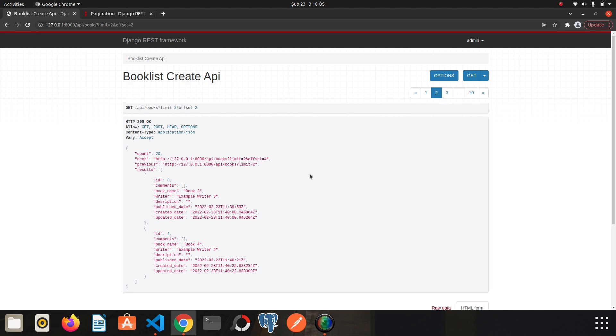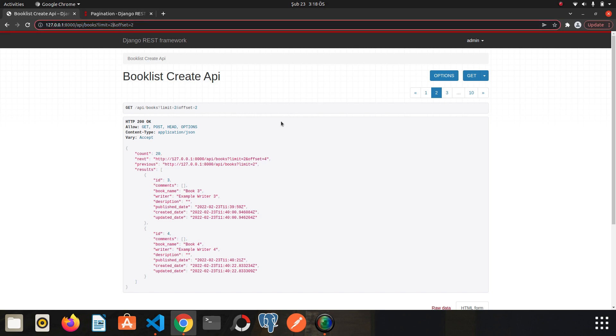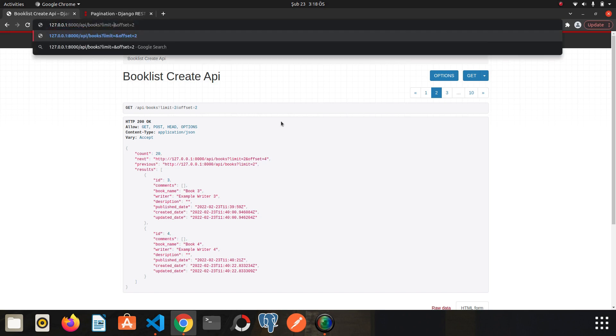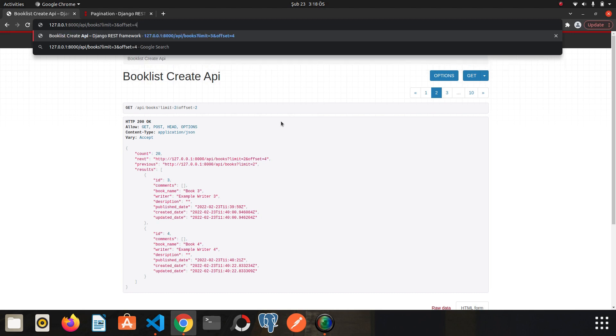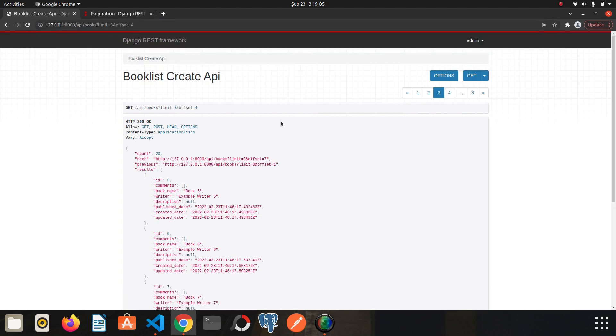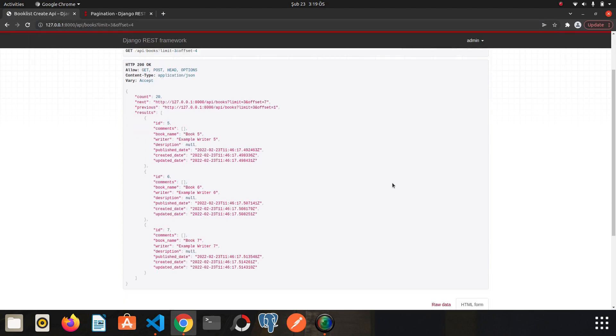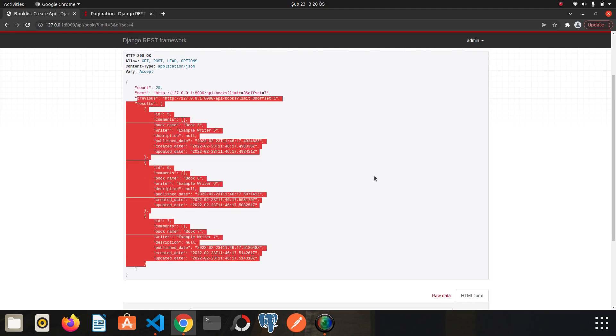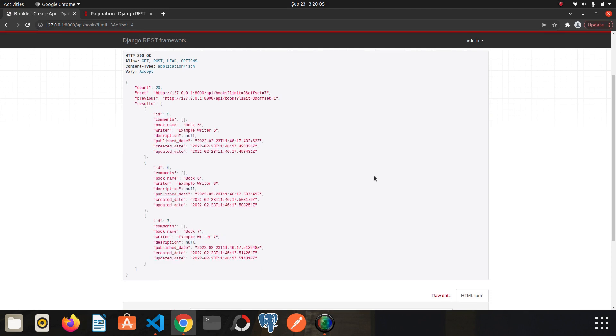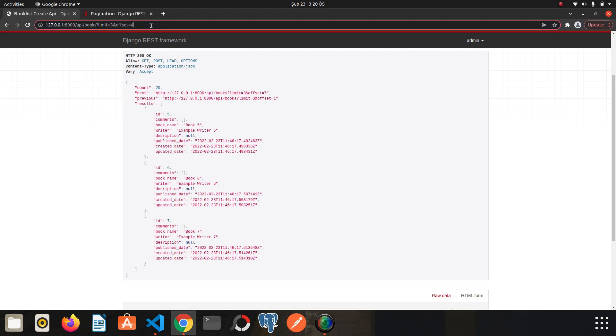For example, I want three books, but the index should be after fourth. Let's see what I mean. I want three books, so limit is three, and I want the index after fourth. I click enter. Three books have been listed and the index number starts from five because the offset is four.